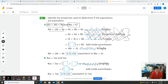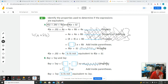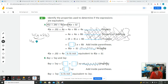Let's combine some like terms. First, we're going to distribute that four. What we did in this first step: we have four times the quantity A plus two B. When we distribute the four, it needs to be multiplied out to everything inside the parentheses. We can't combine the A and B because they have different variables. So we take four times A, which is four A, and then four times two B is eight B.